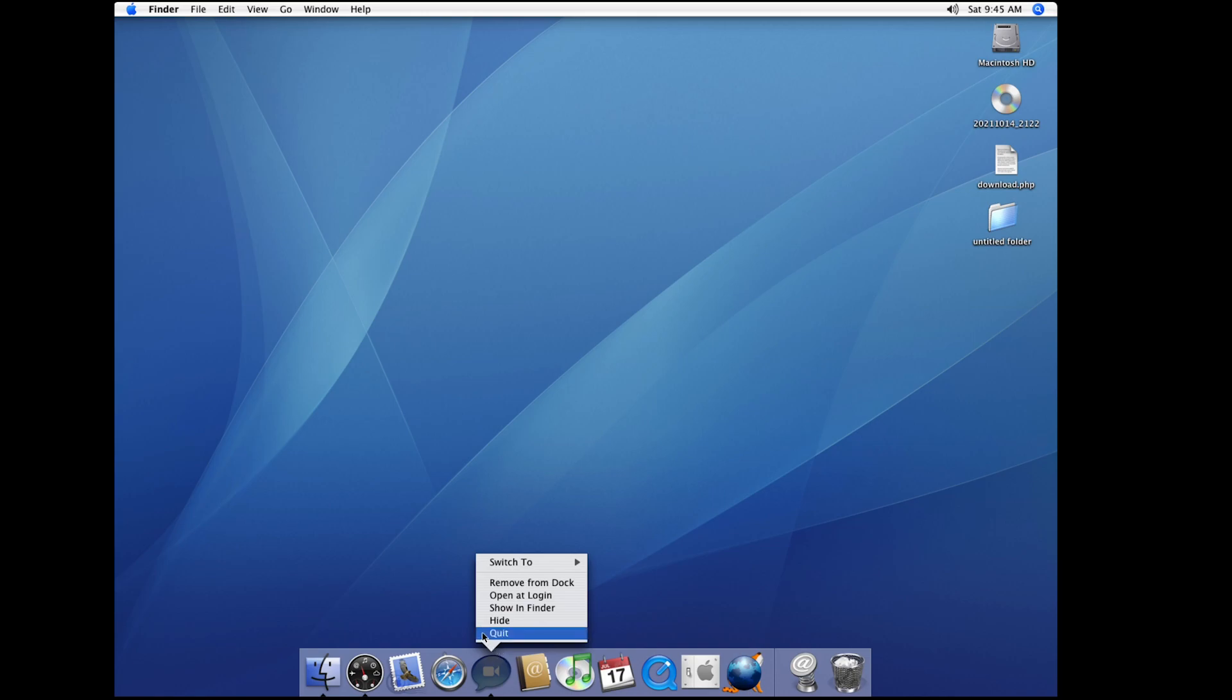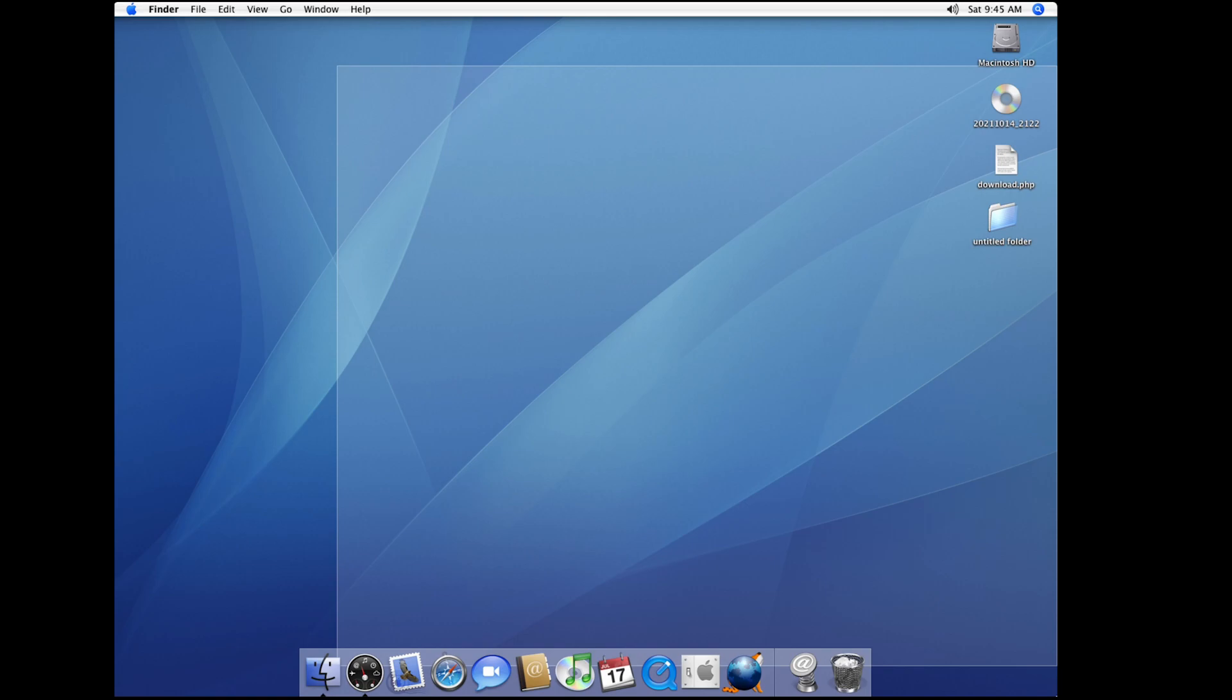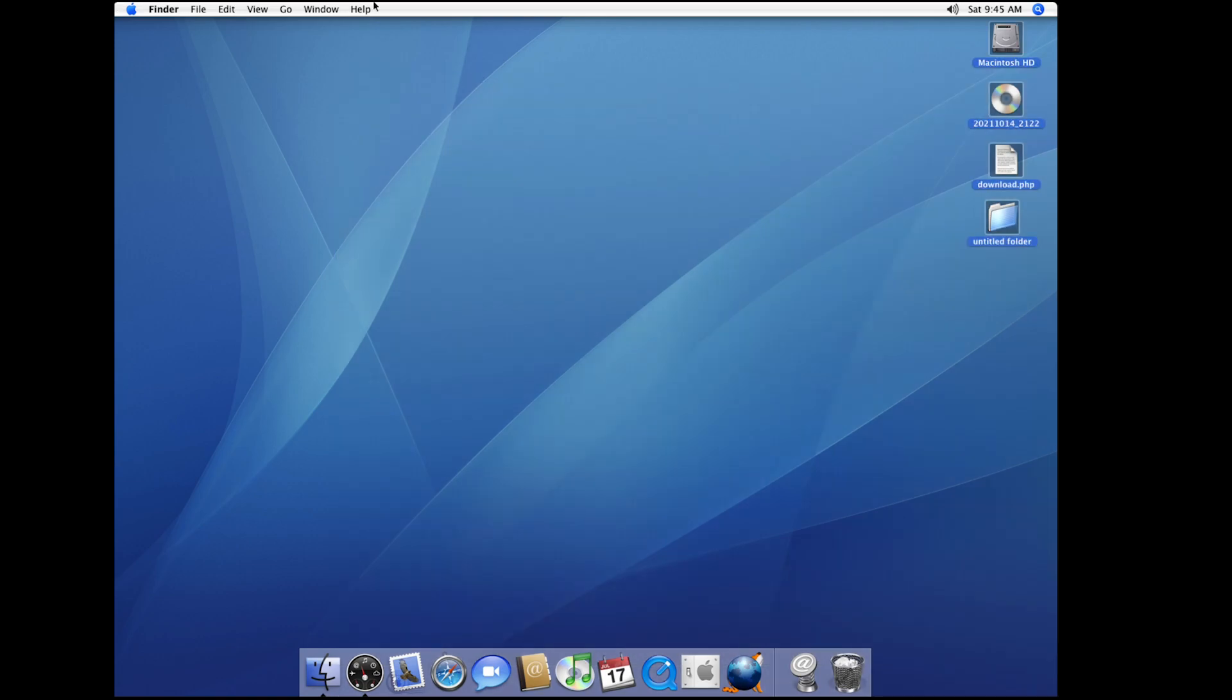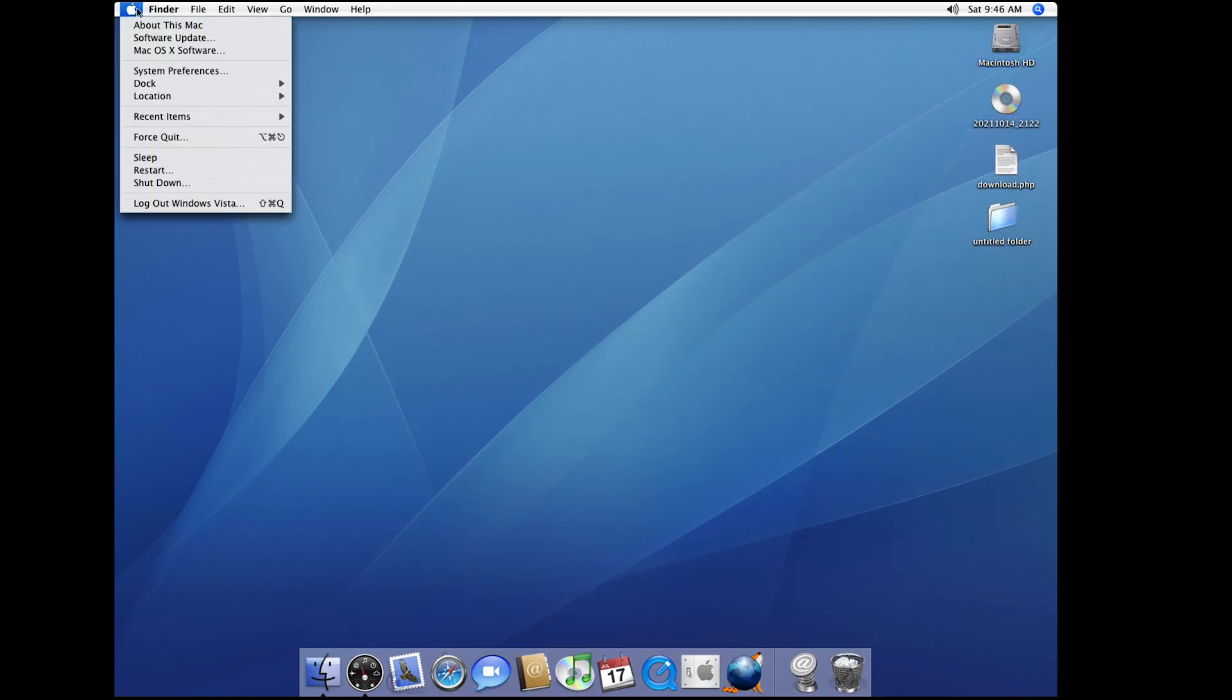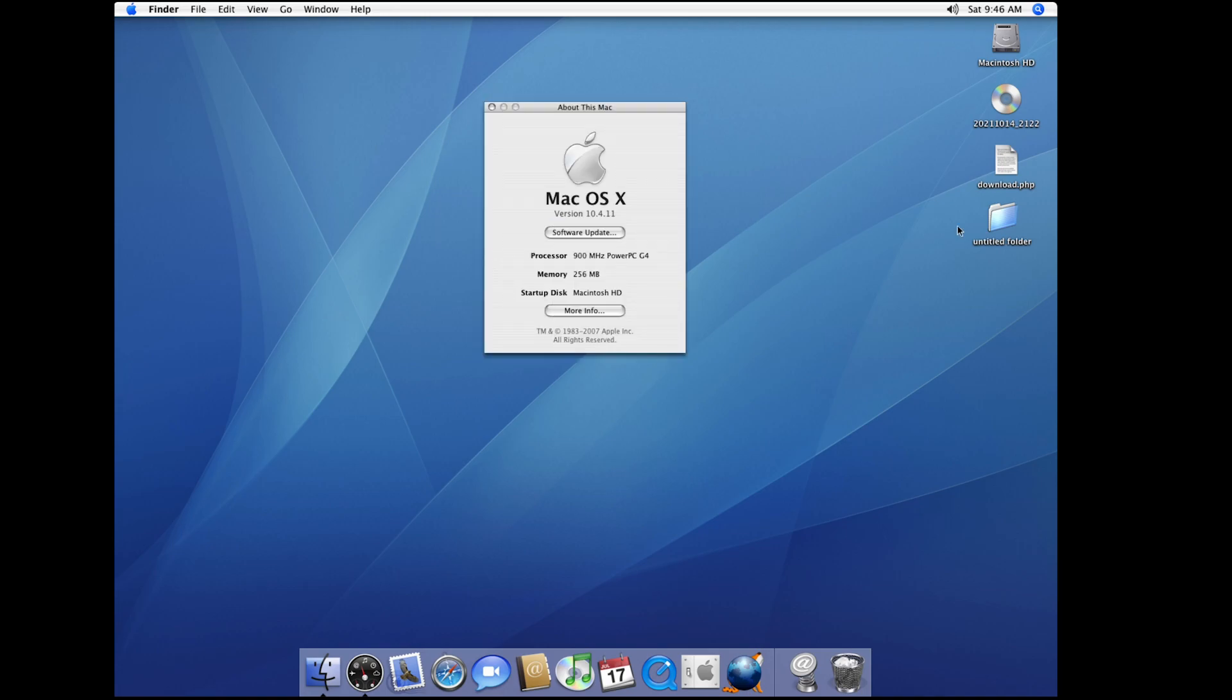But for some reason I got Tiger to work. As you can see this is real Mac OS X Tiger. You can see, go to Finder. I got Tiger 10.4.11.